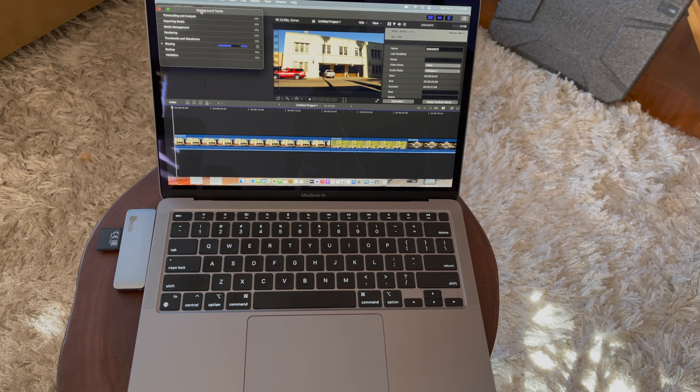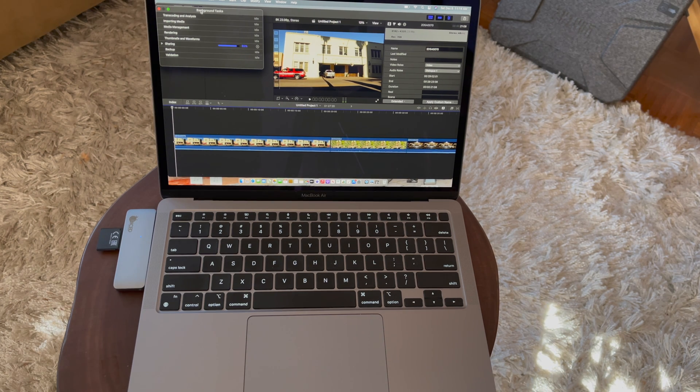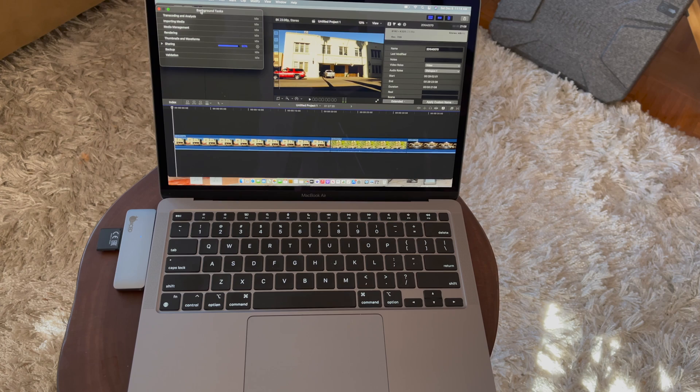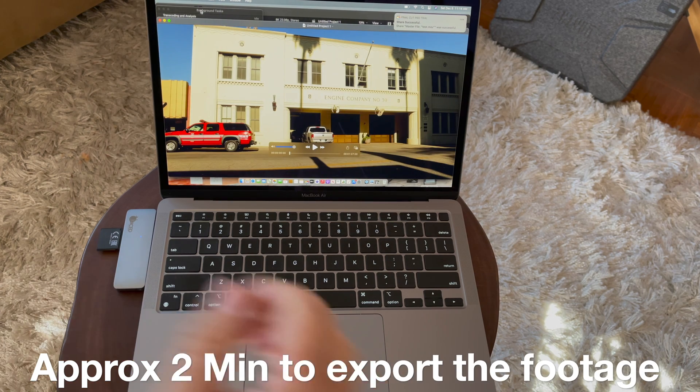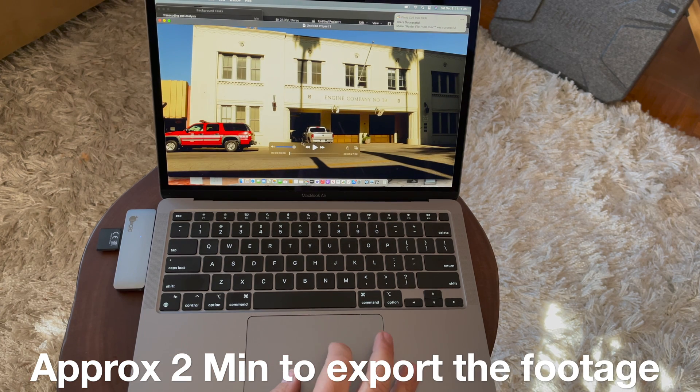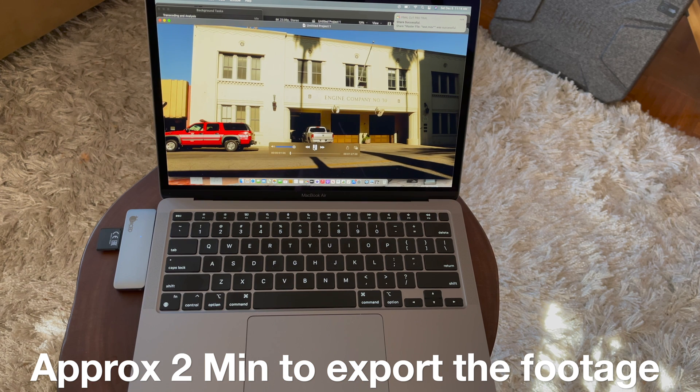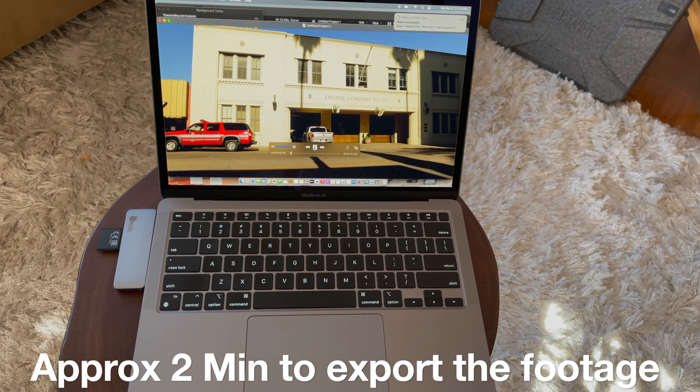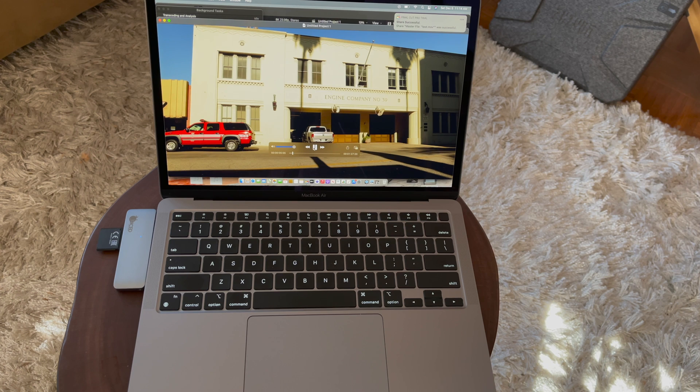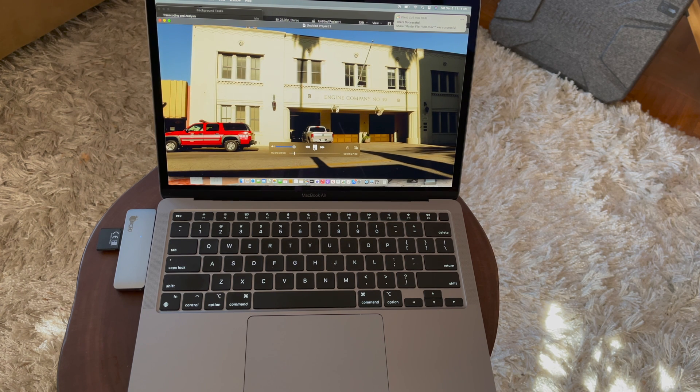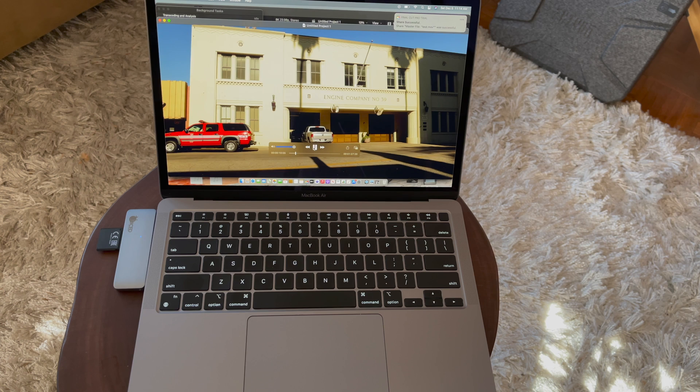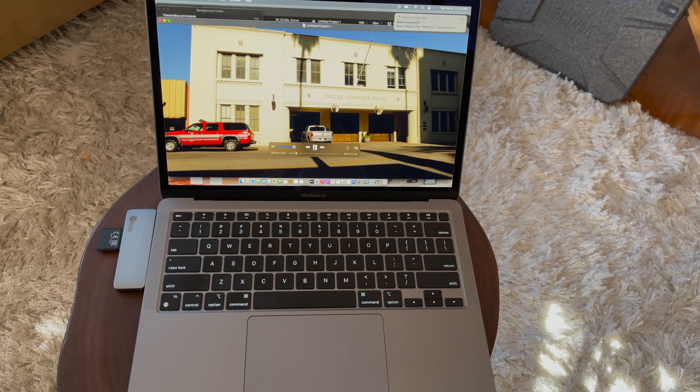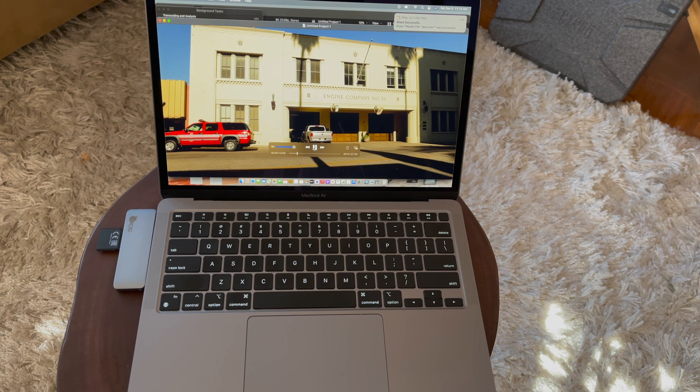Let's get back to the review. It took about two minutes to render this footage out. Here it is. We're going to take a look at it now. As you can see, it's playing it back just like the raw clips, playing them back perfectly. It renders out a ProRes file and the computer is handling it no problem.